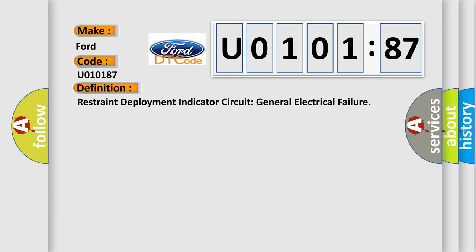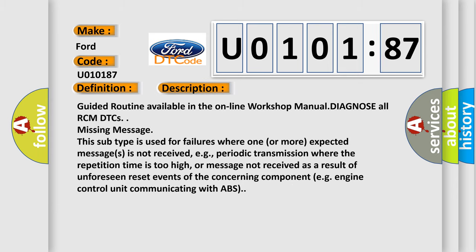And now this is a short description of this DTC code. Guided routine available in the online workshop manual. Diagnose all RCM DTCs missing message. This subtype is used for failures where one or more expected messages is not received, e.g., periodic transmission where the repetition time is too high, or message not received as a result of unforeseen reset events of the concerning component, e.g., engine control unit.